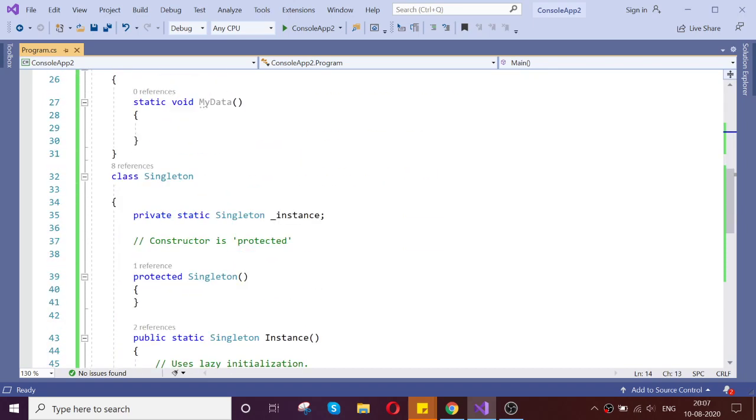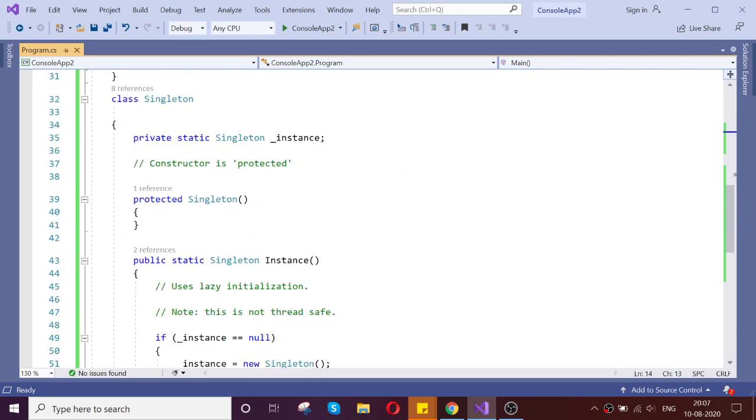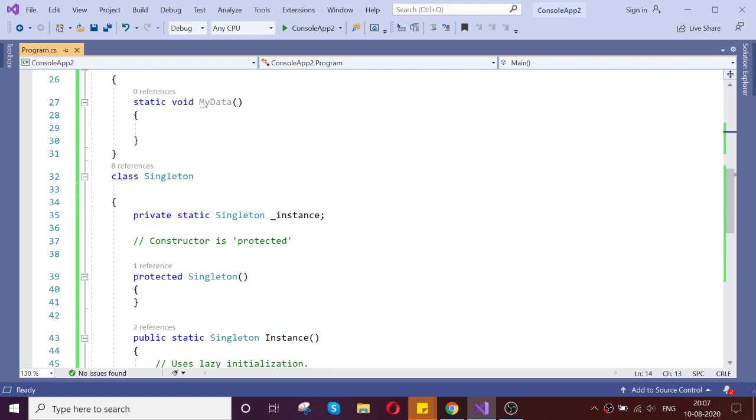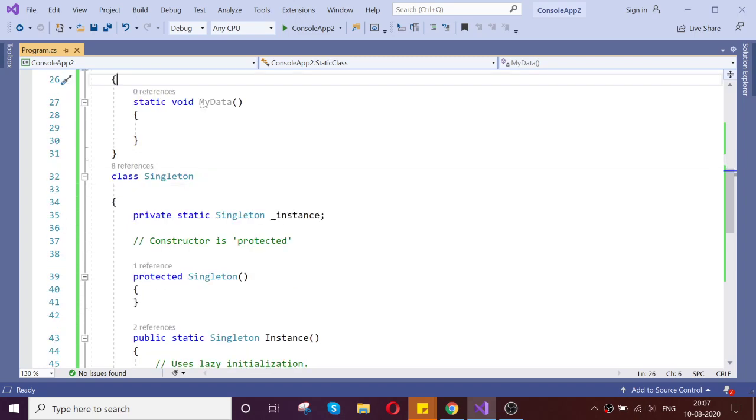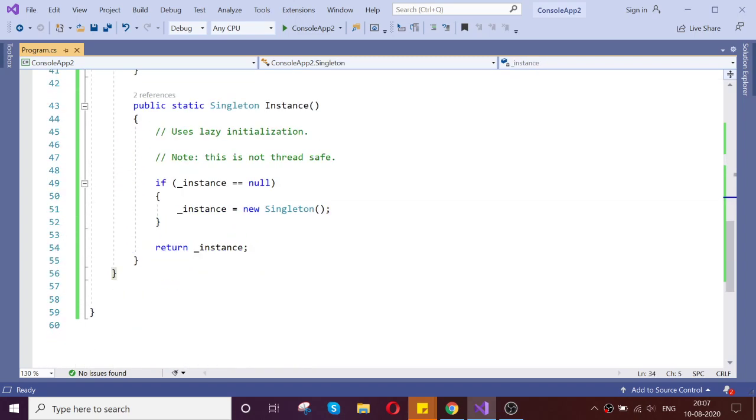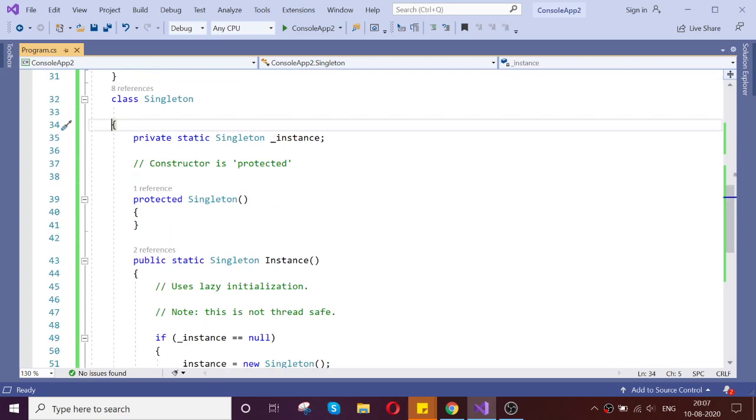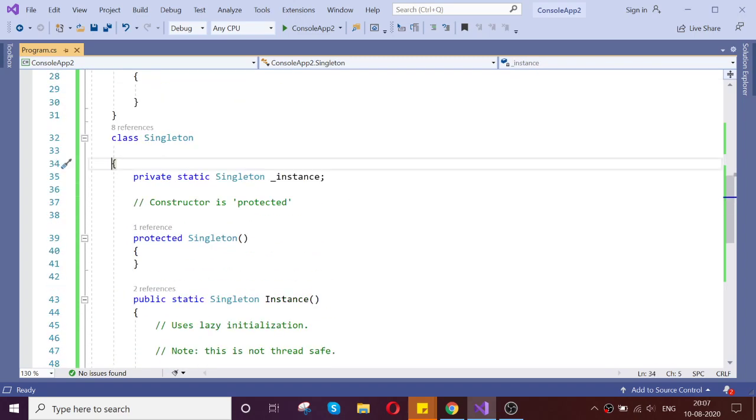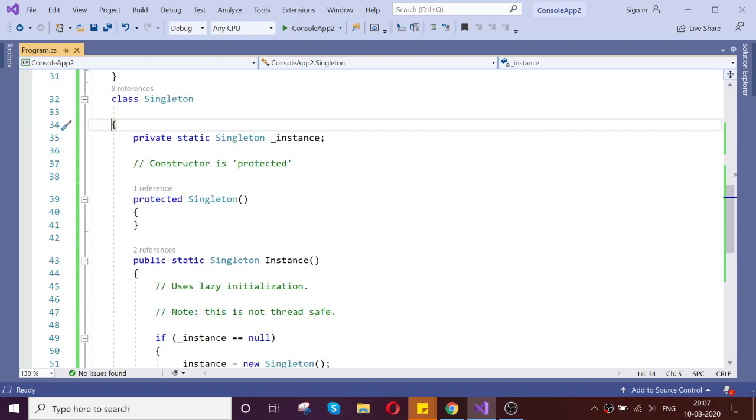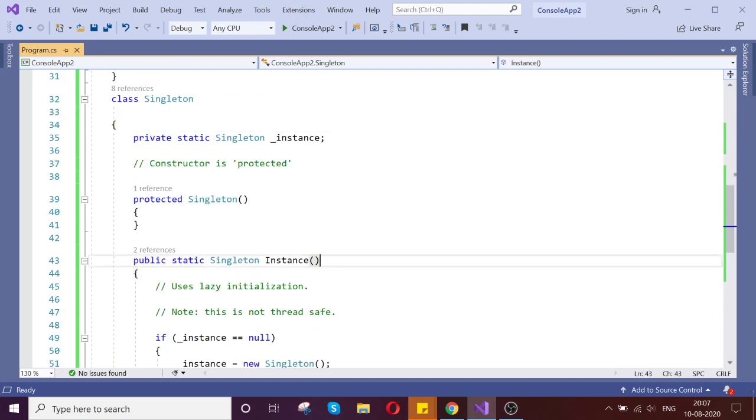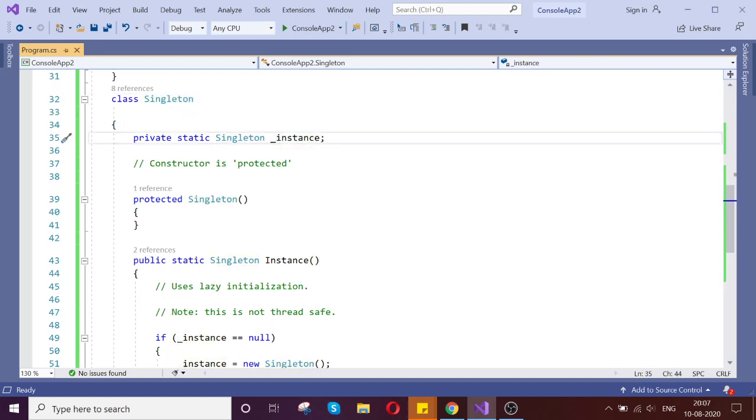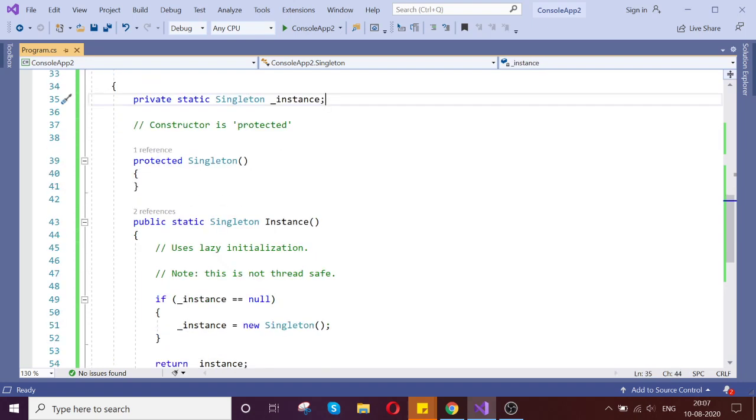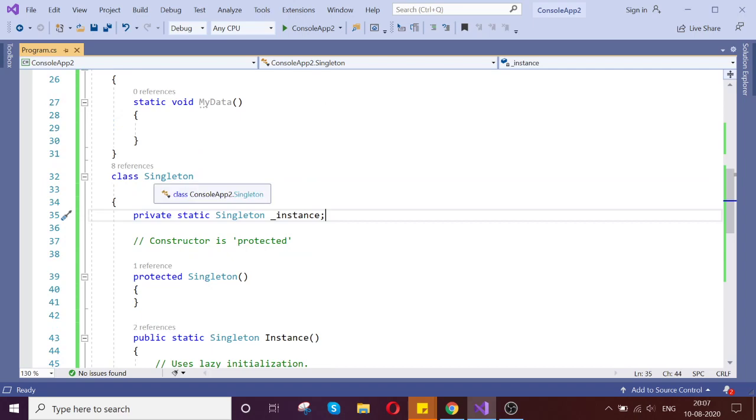So here, in the singleton, we can create the constructor, but in the static, you can't create any. Before I show, if you guys are not aware of what is the singleton: singleton is the object which is created when you're trying to access any class throughout the application with a single object, then singleton will help.